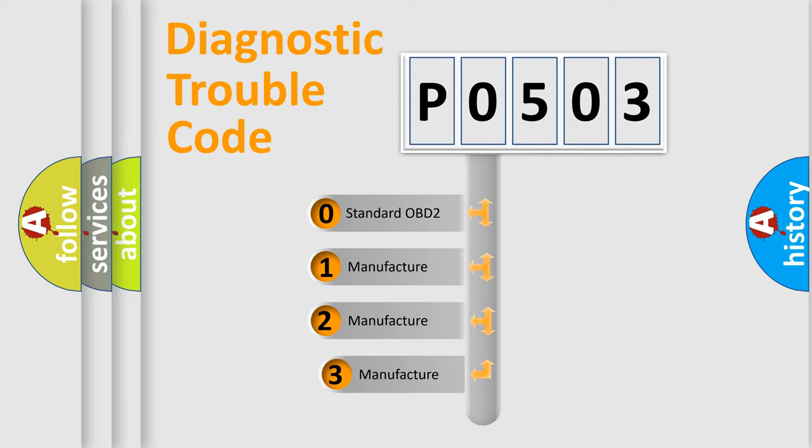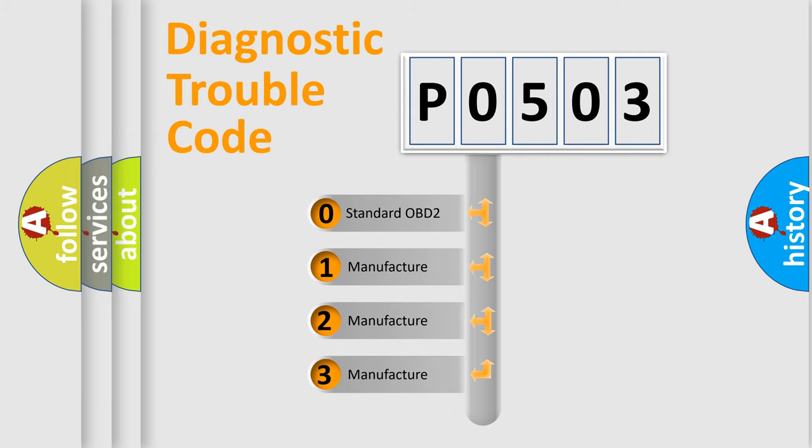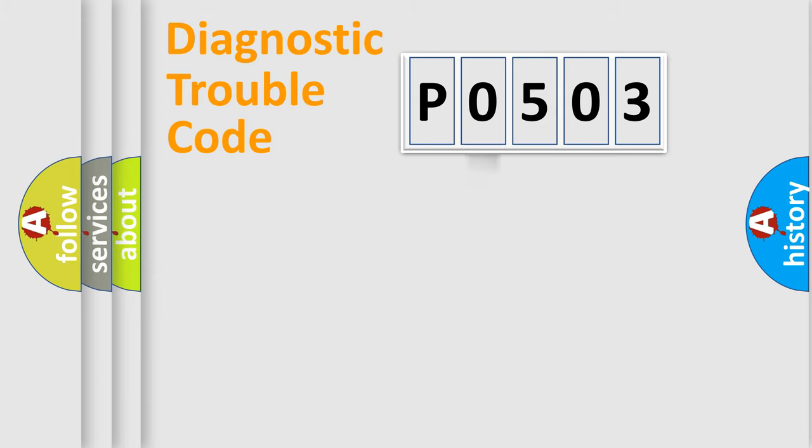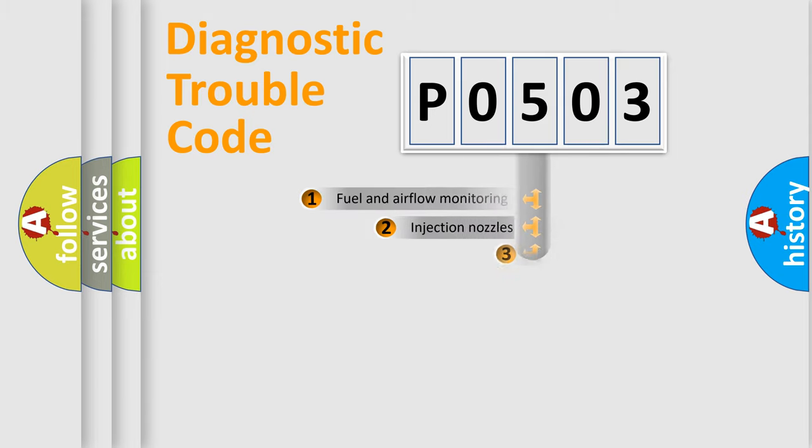If the second character is expressed as zero, it is a standardized error. In the case of numbers 1, 2, or 3, it is a more specific expression of the car-specific error.